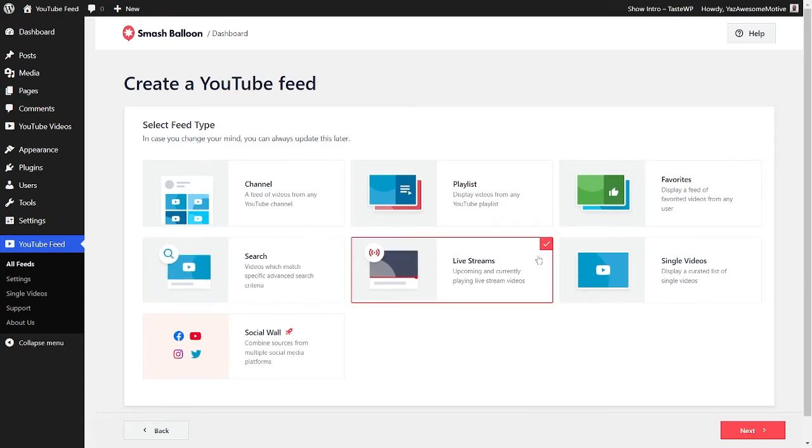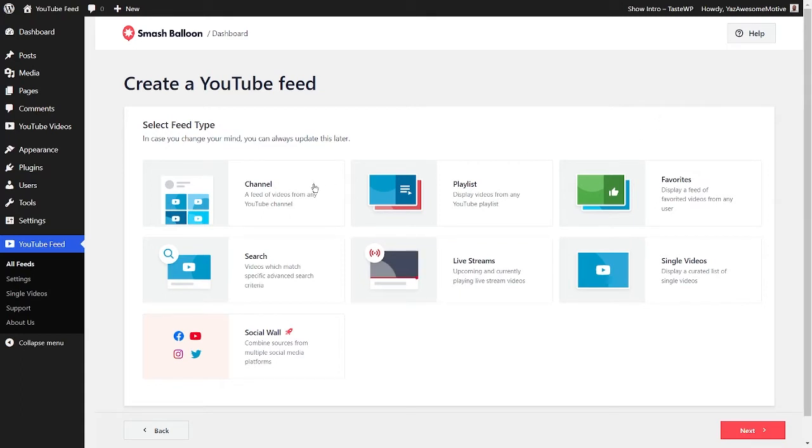And if you're into YouTube live streams, you can make a feed of upcoming streams and even show ones that are currently playing live. But what's really cool is with our plugin, you can combine multiple feed types into one single feed if you'd like to. You can select the feed type that you'd like to create and click Next.